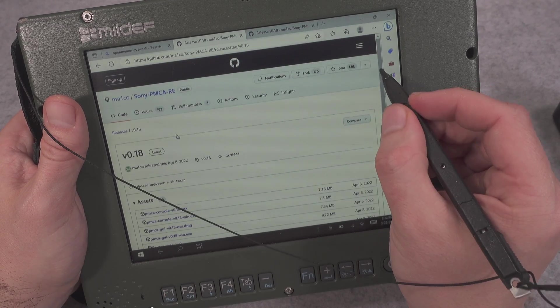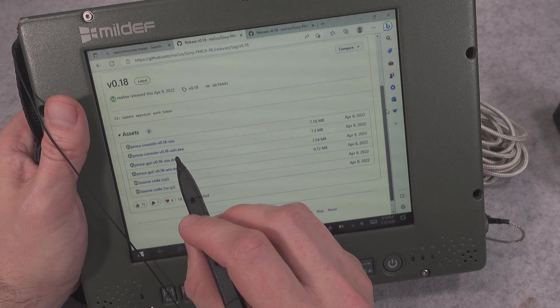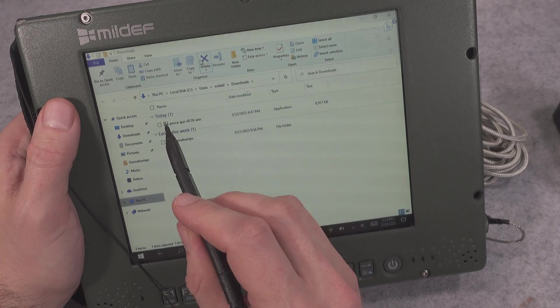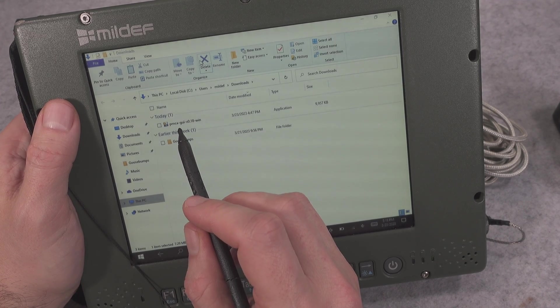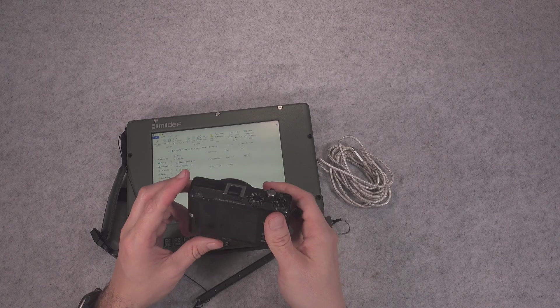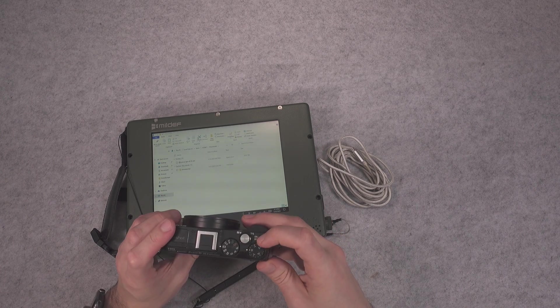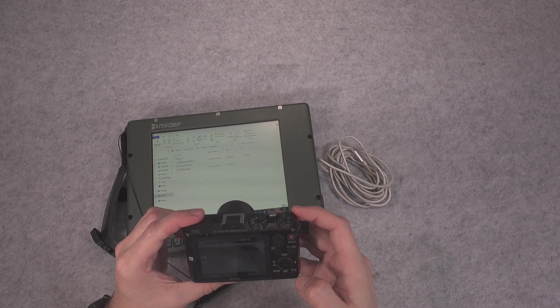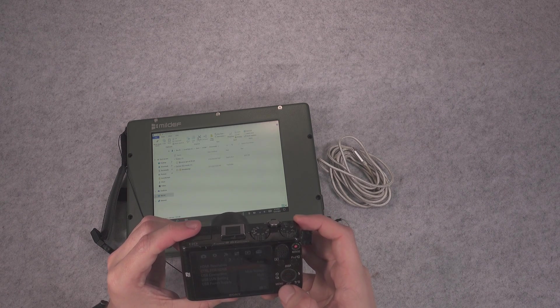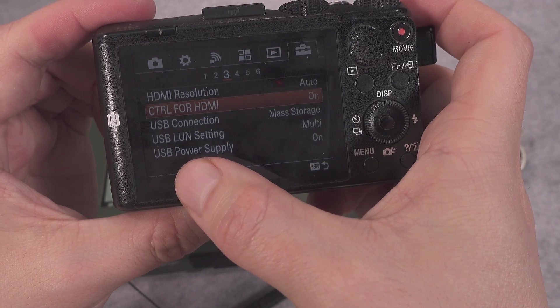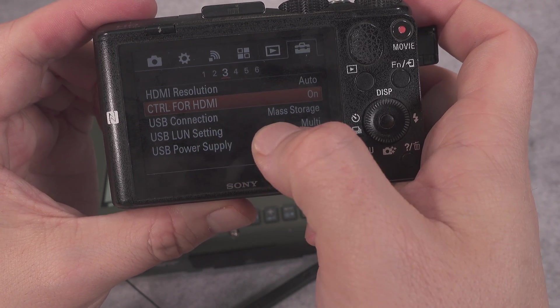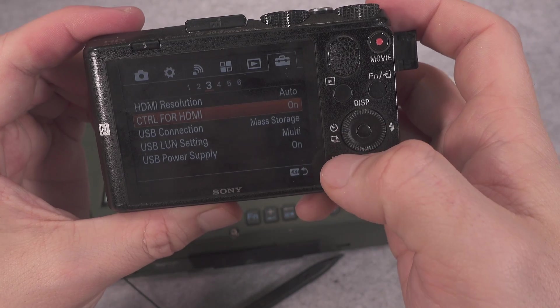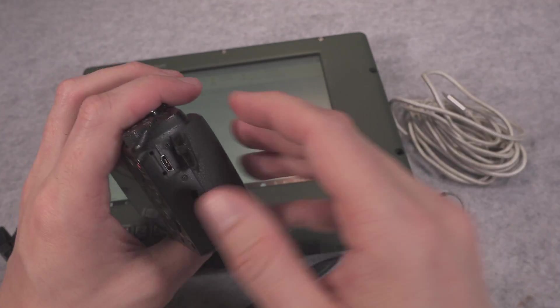Here is my downloaded file. We select the graphic user interface version. Then you grab your camera, you power it on, and you are making sure that you are in the mass storage mode. Here on the menu we've got the USB connection, mass storage, and it is the correct way so we can turn it off.